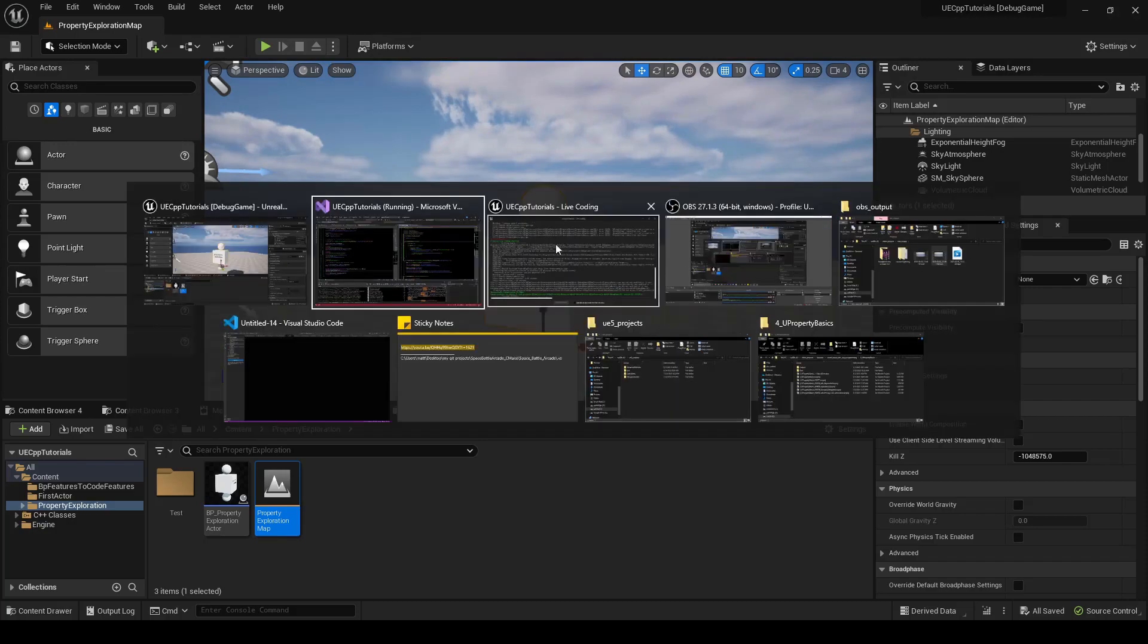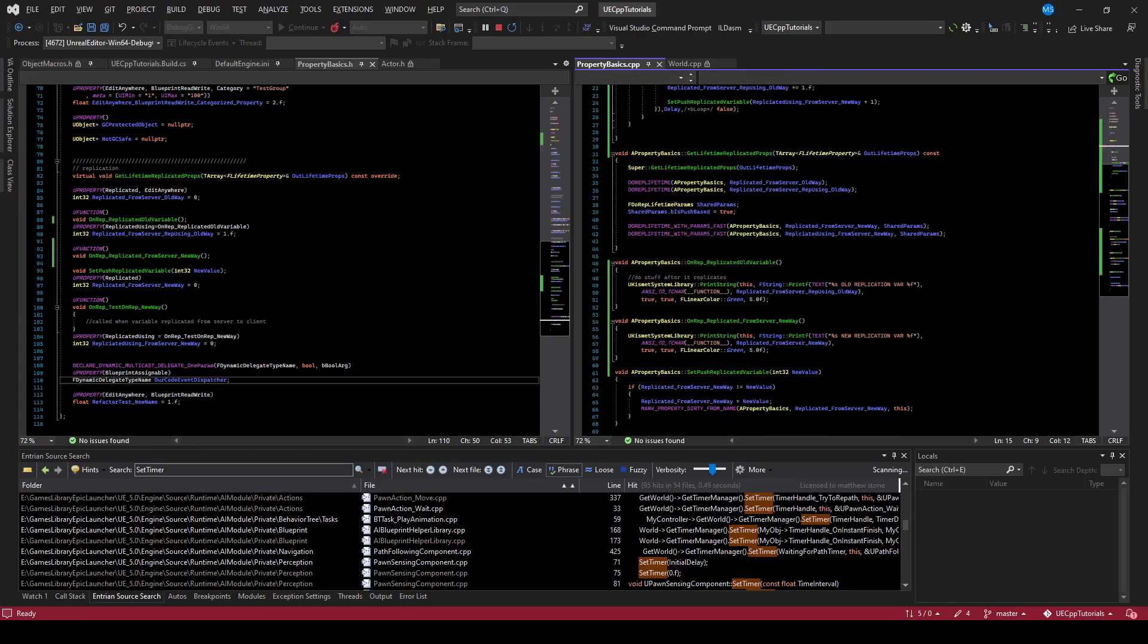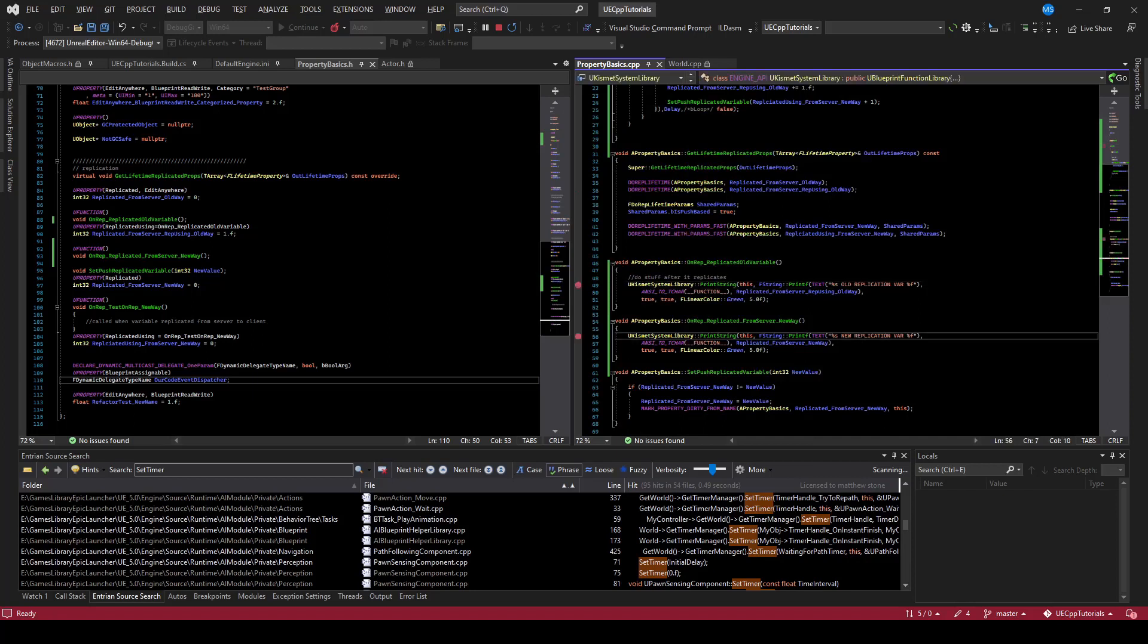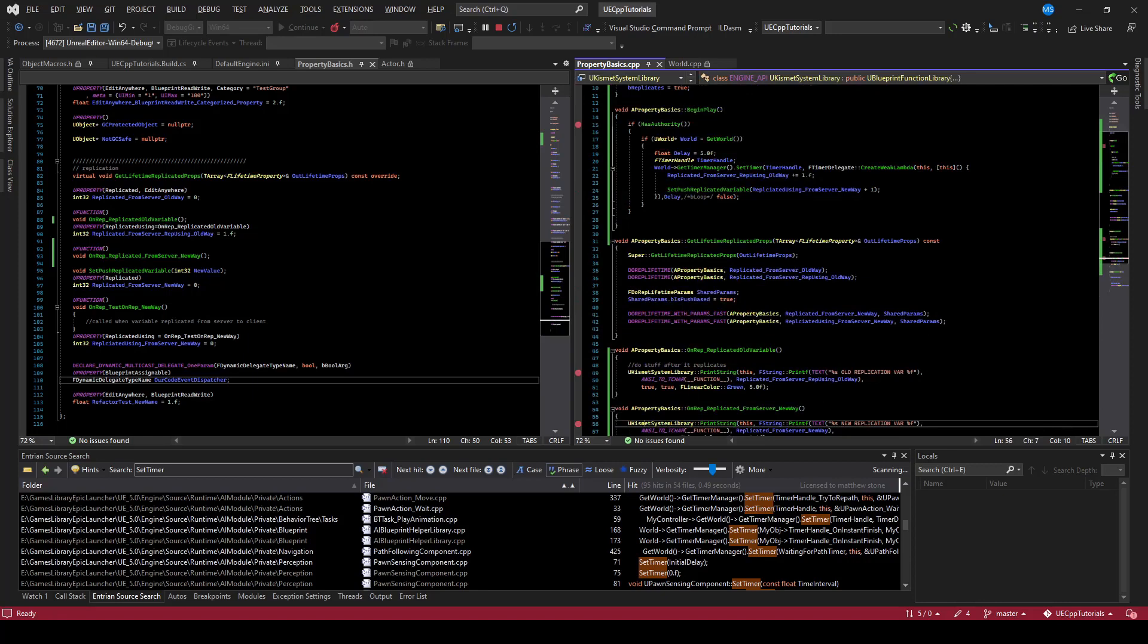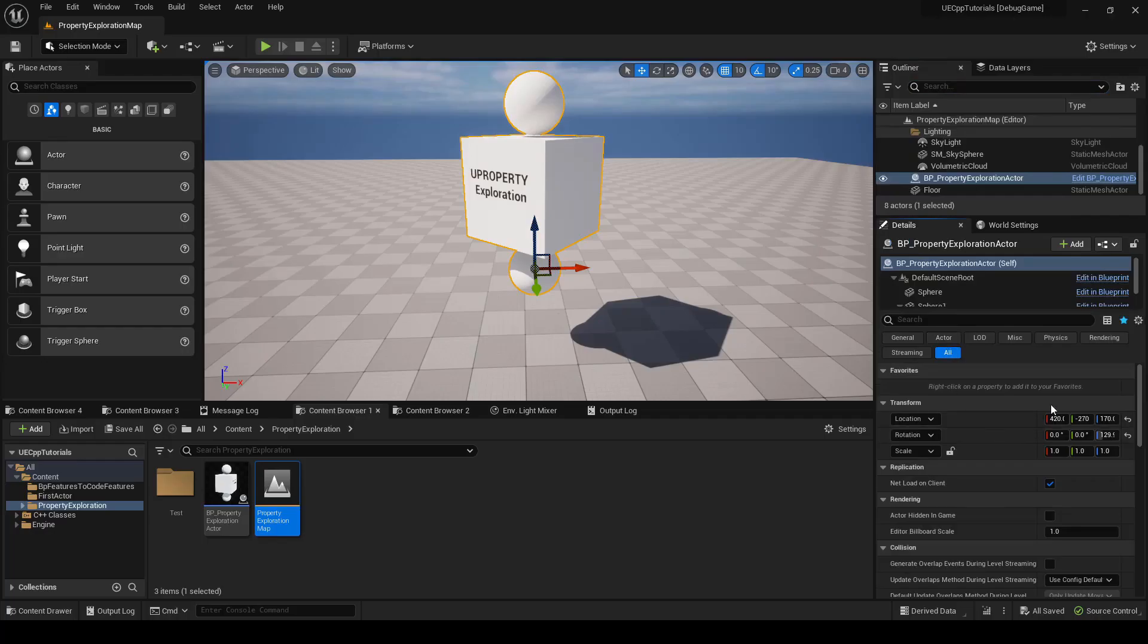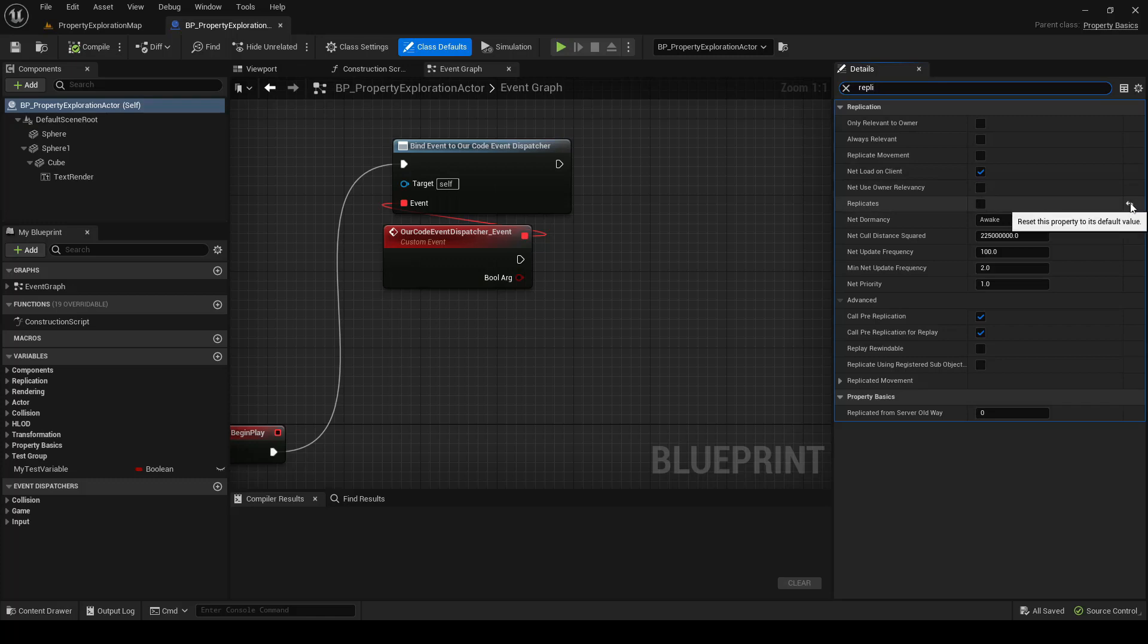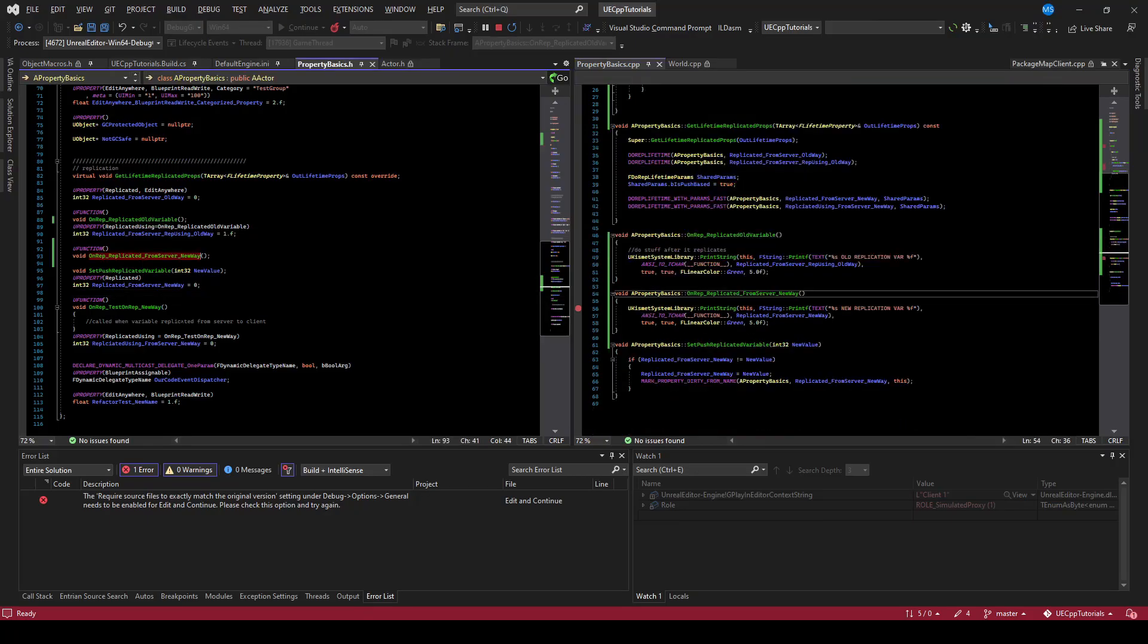And now what we will do is we'll drop breakpoints. So we'll do a breakpoint in begin play, which we should hit two of them. One for the client, one for the server. And in our onreps, we will also set breakpoints here. And so we'll see if these replicate. Ah, while we had changed the value in code, it had saved our blueprints value. So let's just revert that. Oh, I forgot to set up the onrep.